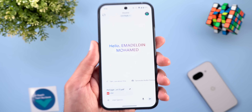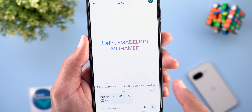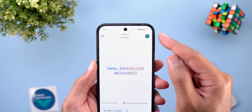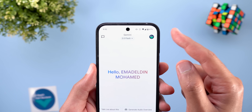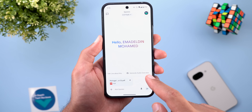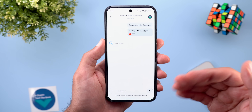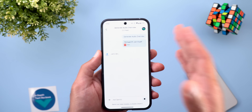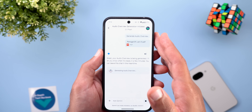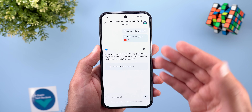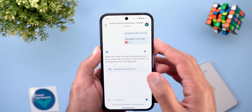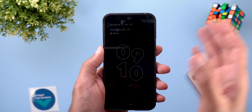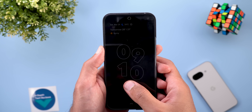Google also added a brand new feature called Generate Audio Overview once you attach a document to the text box. This feature is available for both free and advanced users. When you tap on Generate Audio Overview, it goes through the document and generates an audio file you can play like a podcast. If you don't want to wait, you can lock your phone and you'll get a notification once it's done.